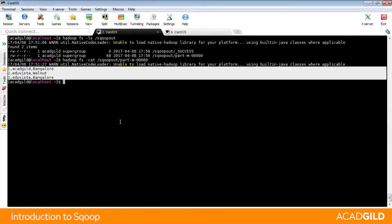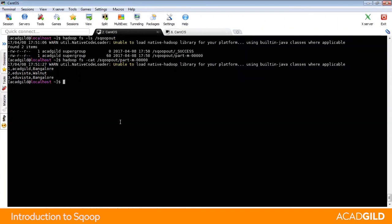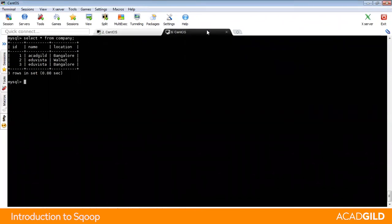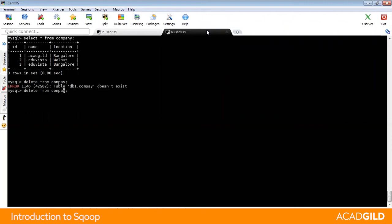Now let us talk about the data transfer from Hadoop to RDBMS. Sqoop export. Let us delete the entire column from the company and commit it.